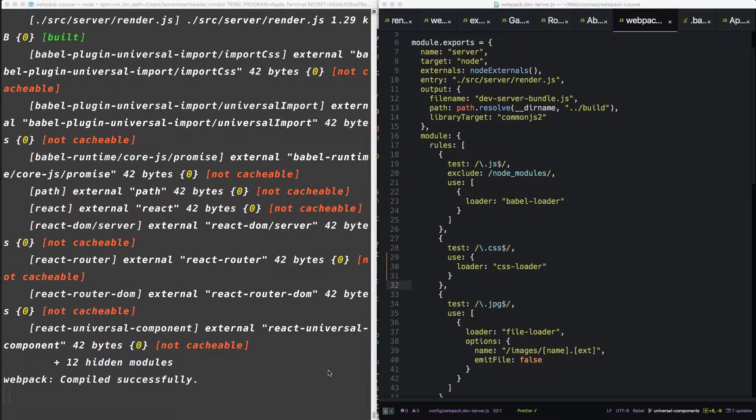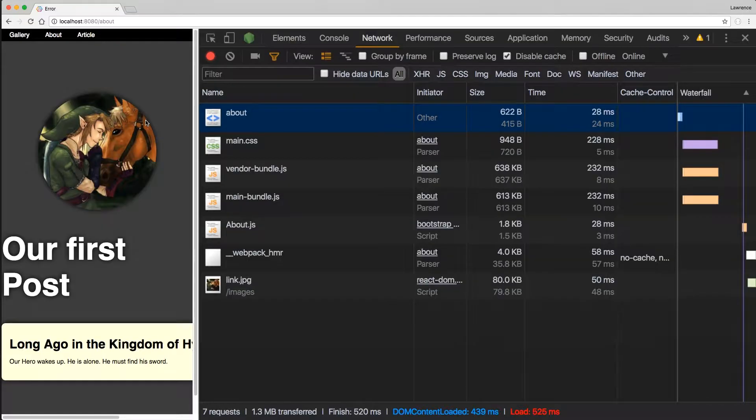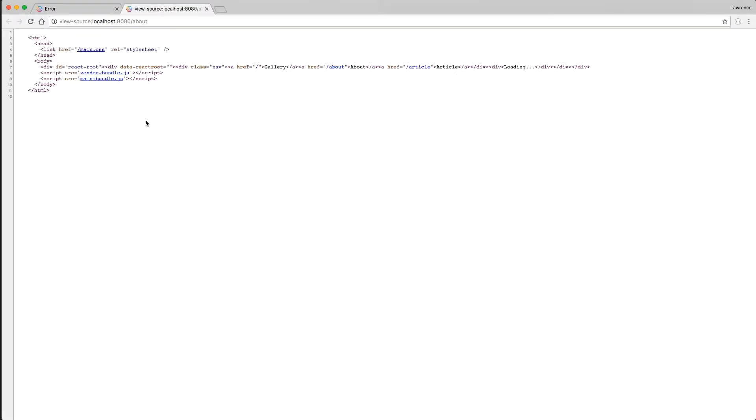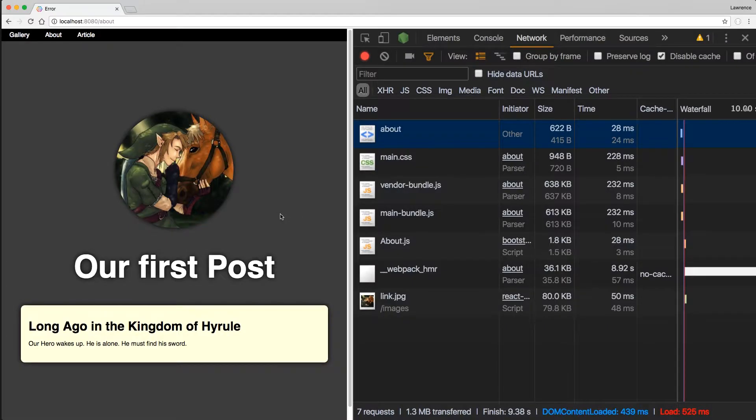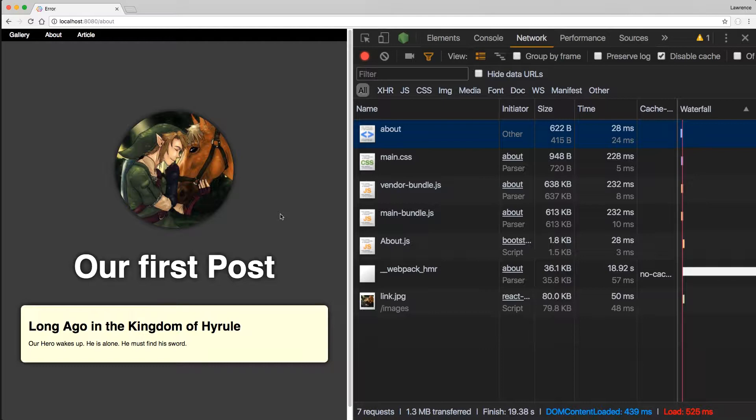So this looks pretty great already. But if you notice, if we look into the source, we're not actually rendering markup anymore. The source is only saying loading now. We were doing server side rendering before. So what happened?